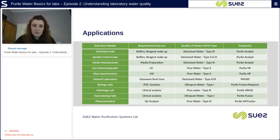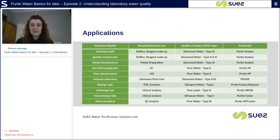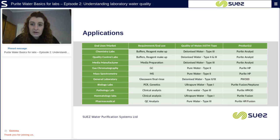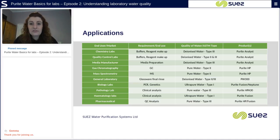This next slide shows which applications require which types of water. Applications that require type one ultra pure water include tissue and cell culturing, PCR, and HPLC. Applications that require type two water, with a resistivity of greater than one megaohm, include general lab techniques such as general chemistry, reagent makeup, or media preparation. Applications requiring type three water, with a resistivity of greater than four megaohms, include chromatography, glassware, insulin, and autoclave feed. On the left of the table you can see different laboratories, in the middle the applications and water types required, and on the right our products that produce each water type.